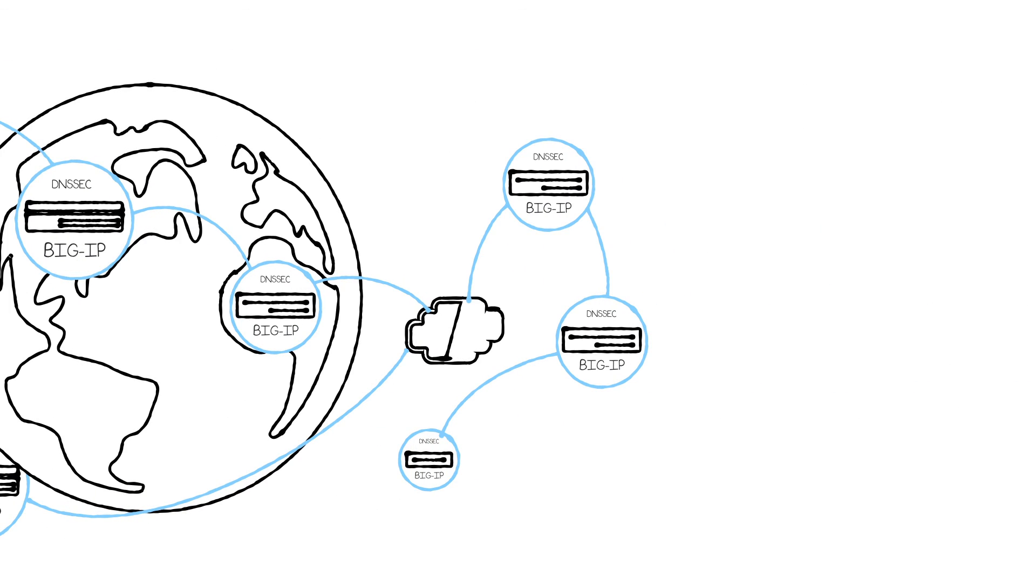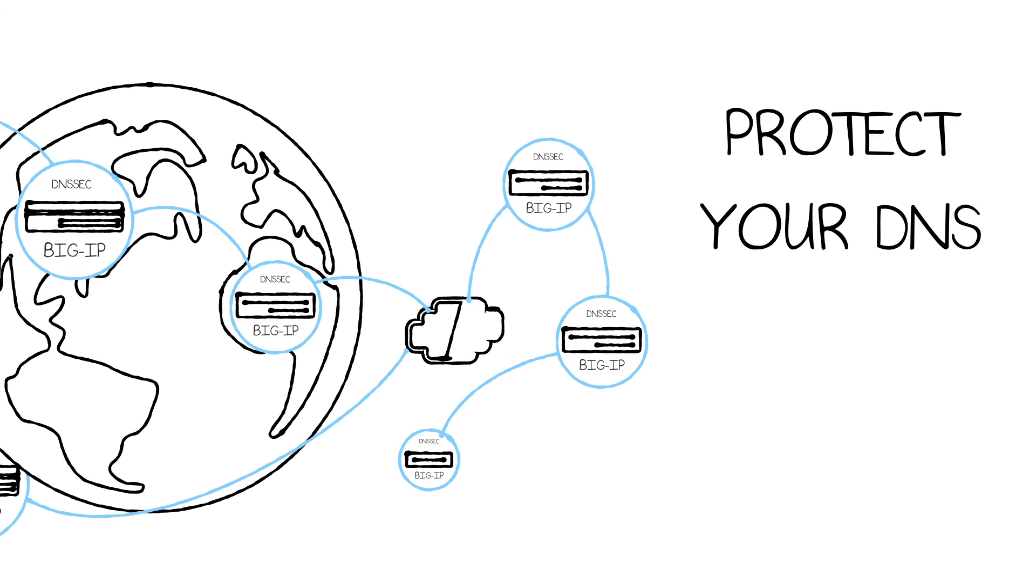BIG-IP will help mitigate DNS attacks since it is an ICSA-certified firewall and has the capacity to handle all of those attacks, and gives you a complete DNS infrastructure solution.